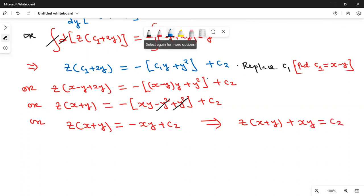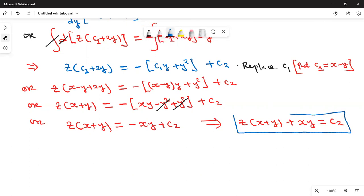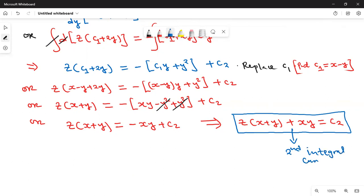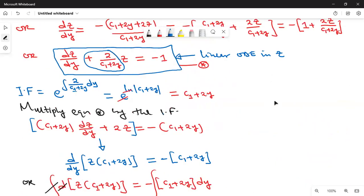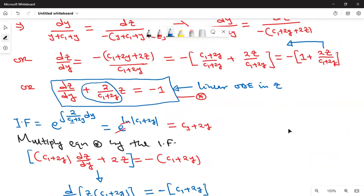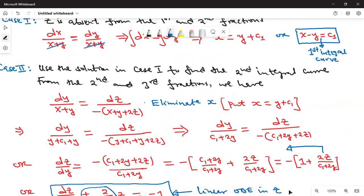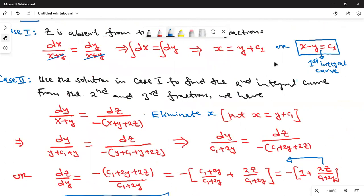So what we have found here is the second integral curve — another unique solution. We have found the two unique solutions. Two unique solutions would be enough to solve this kind of symmetric differential equation.